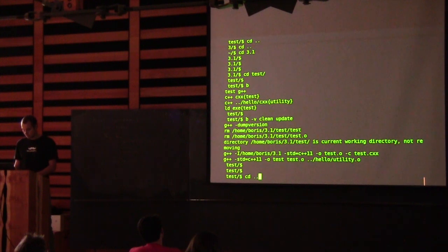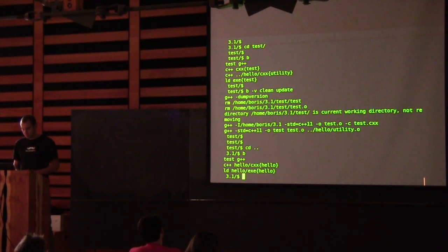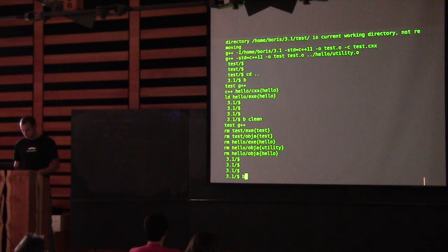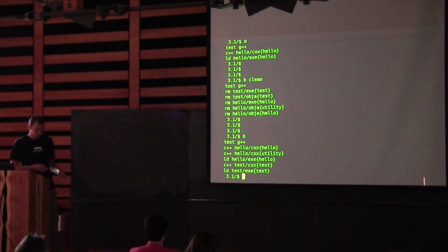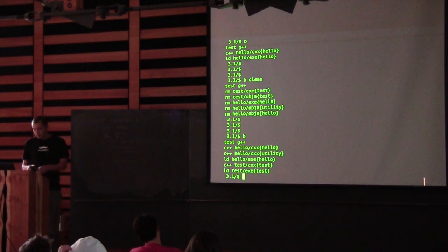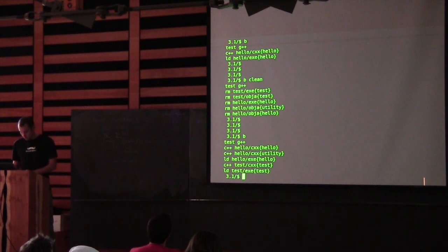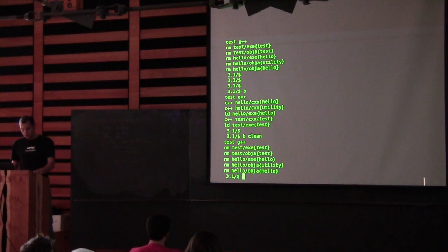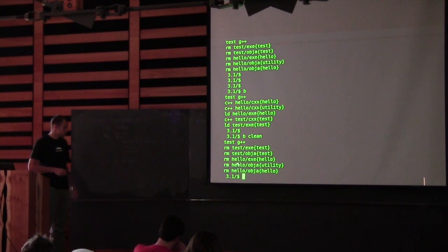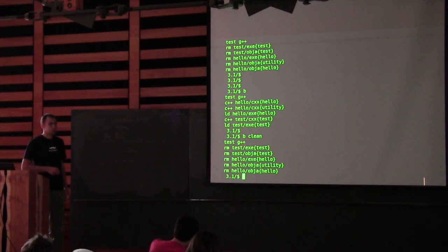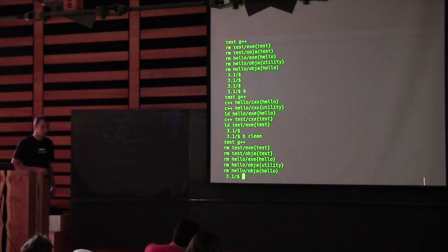Let's check that it works. Now it builds both executables. Another interesting thing to notice: if you clean, everything is cleaned in exactly the reverse order of building — another nice thing you get for free.